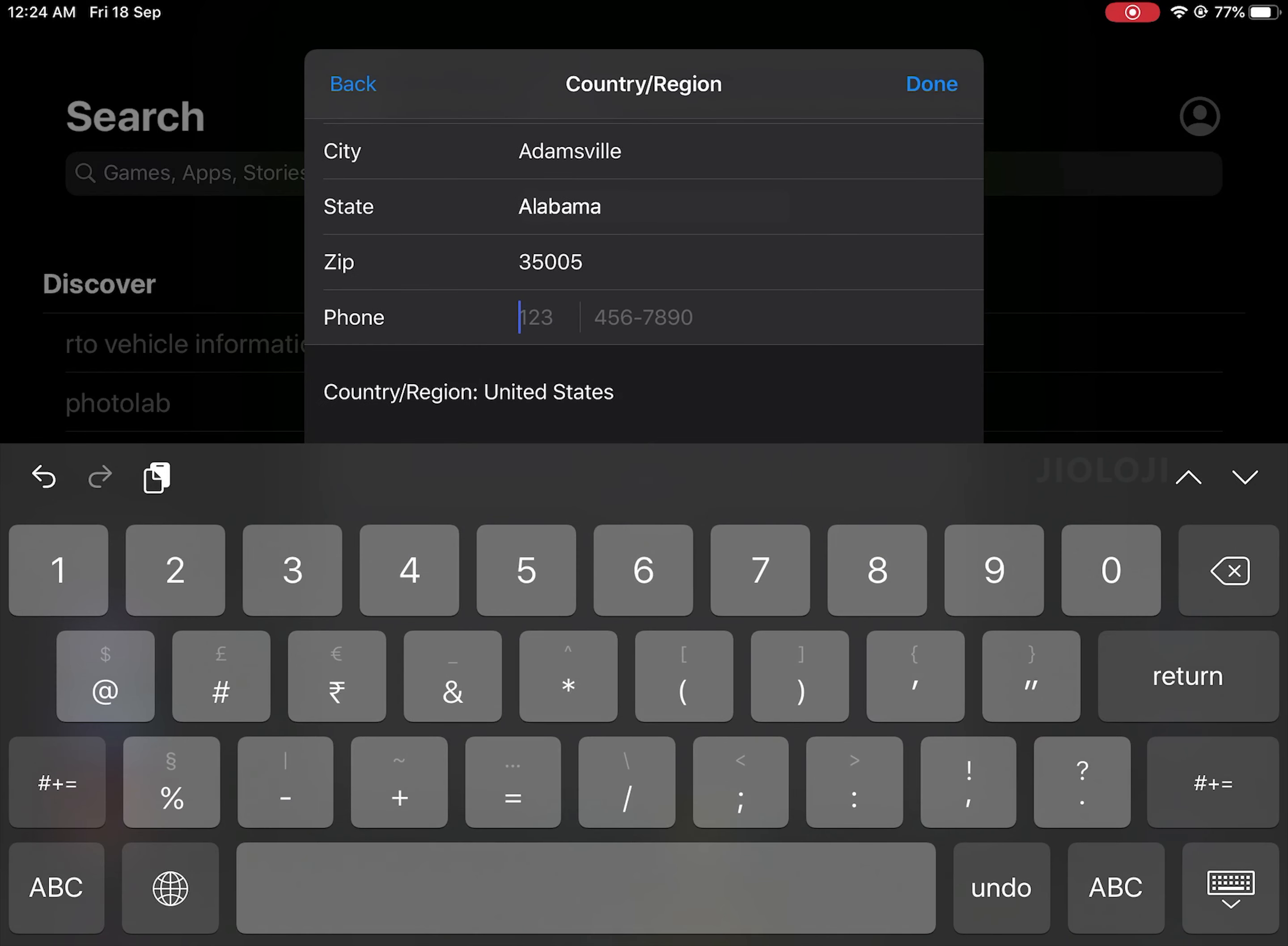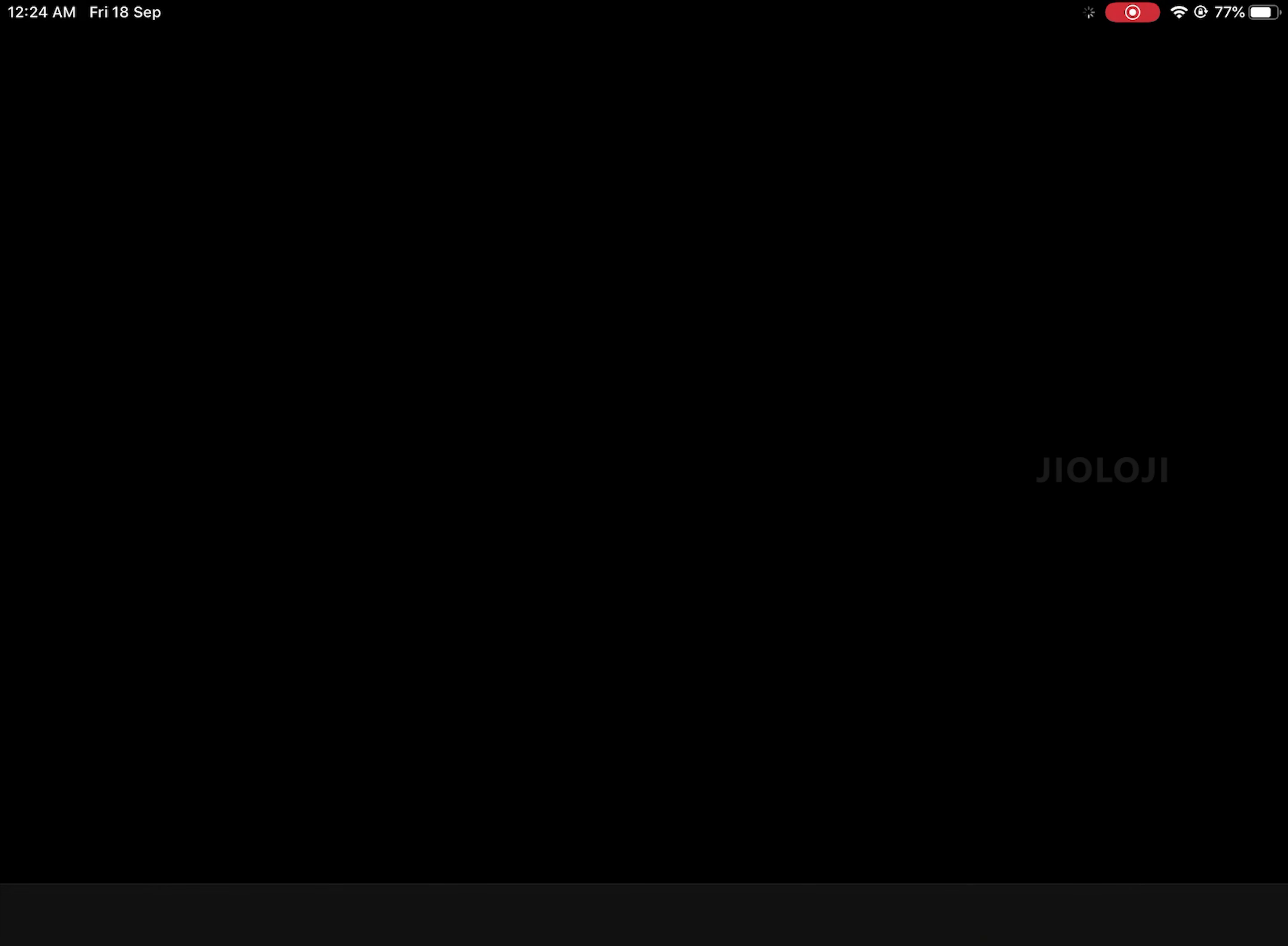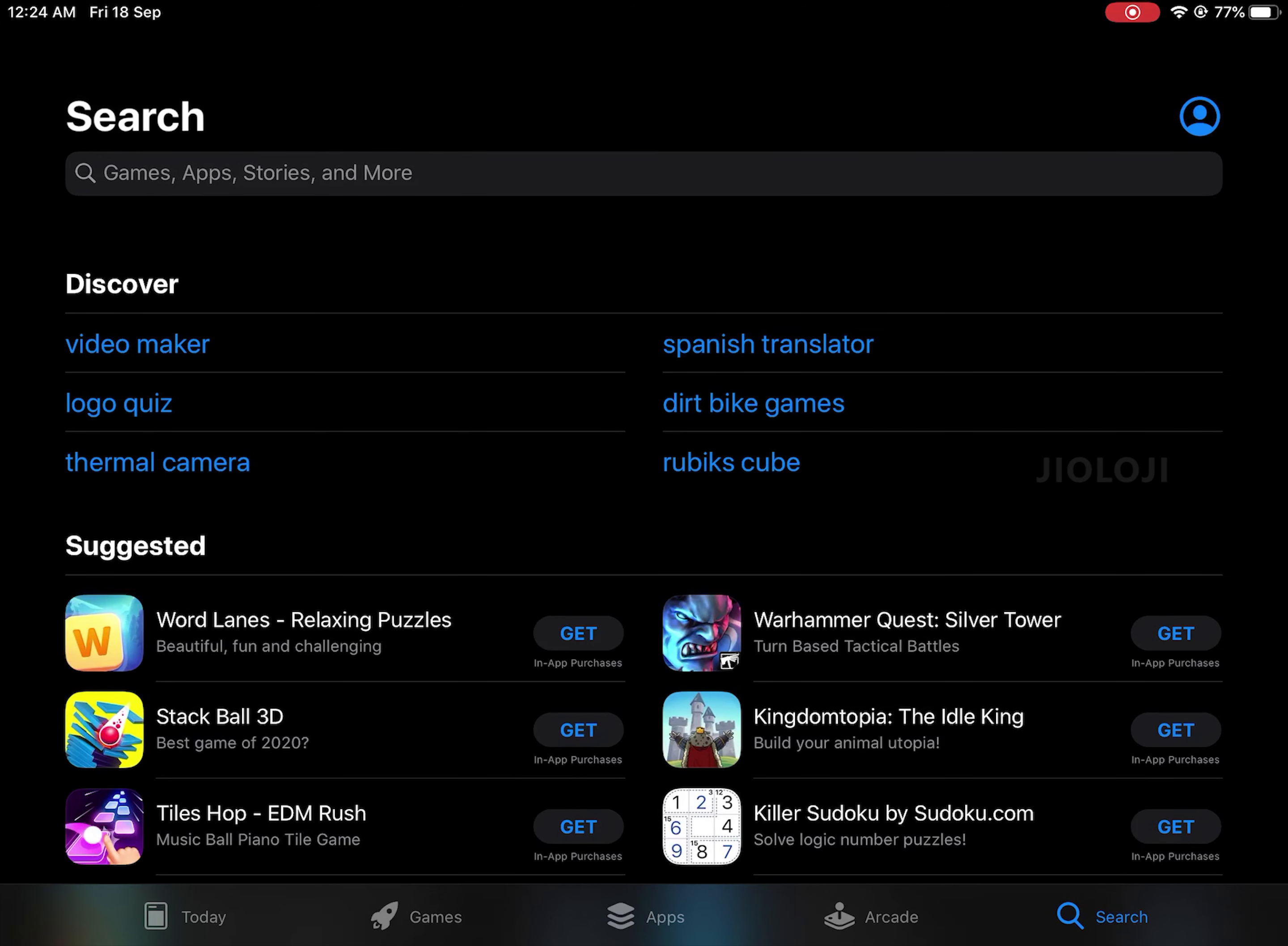For the phone number you can simply type out the given example 1234567890. Then after making sure all the required fields are filled out you can go ahead and press done which will refresh the app store which means your country has changed.